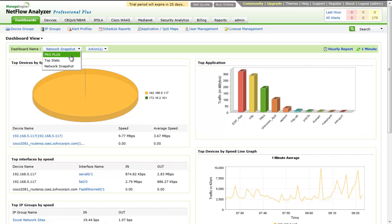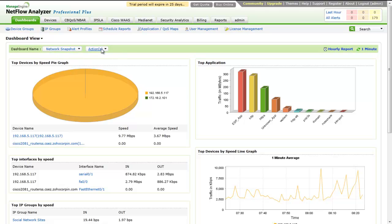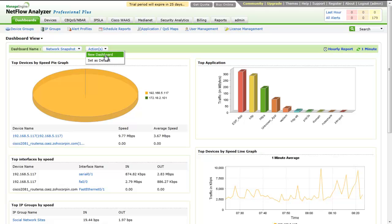They are Network Snapshot, ProPlus, and TopStats. You can customize the dashboard as per your requirements. The dashboard can be customized by users to display widgets of their own choice.